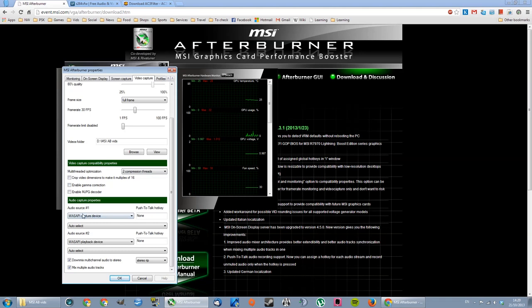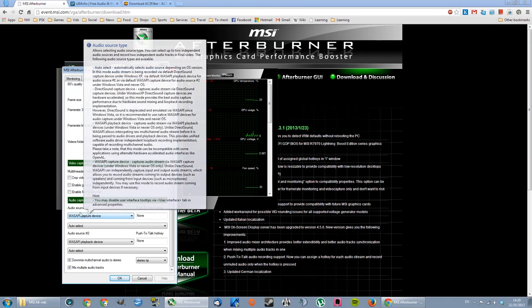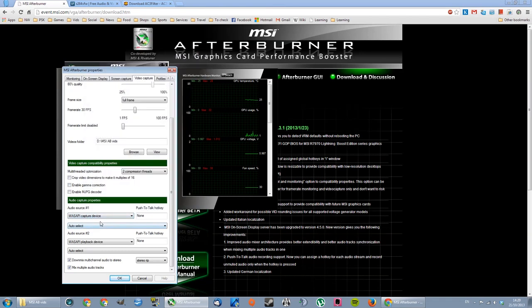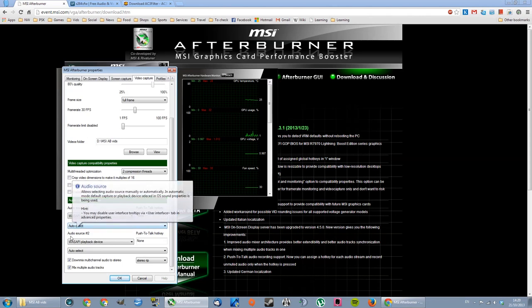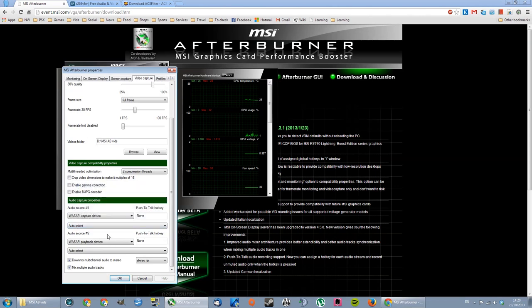Audio capture properties. Windows API capture device for the audio source one, that will be your microphone, and then auto select. Audio source 2 will be Windows API playback device this time, and auto select. This will be game sounds and your computer sounds.